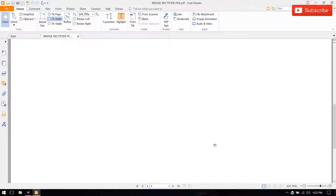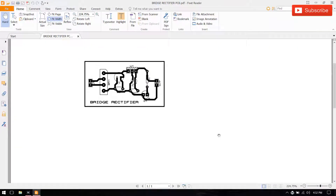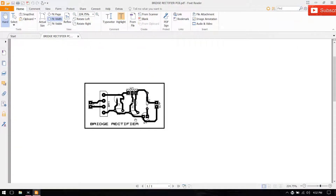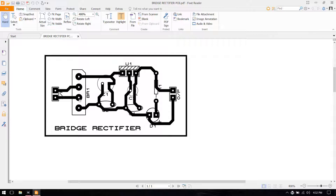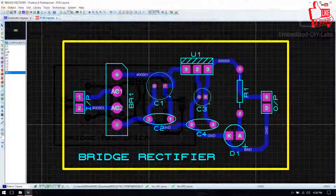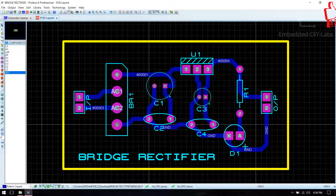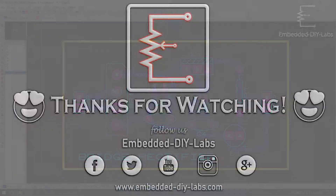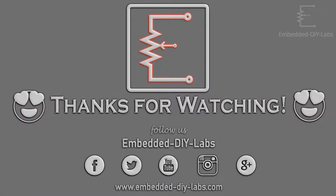Now you see the final PCB output. Thank you friends — for any doubts just post your comments below or visit Embedded iLabs. See you soon again with another tutorial. Once again, thanks for watching!